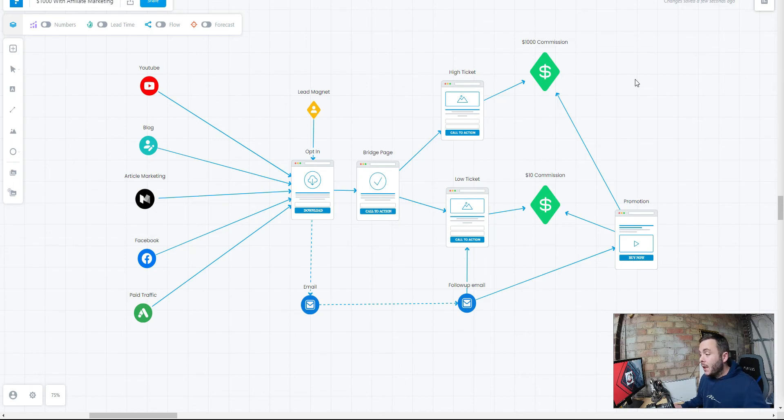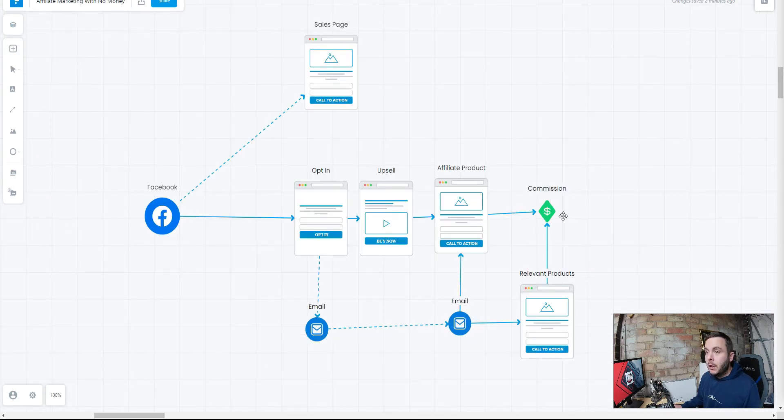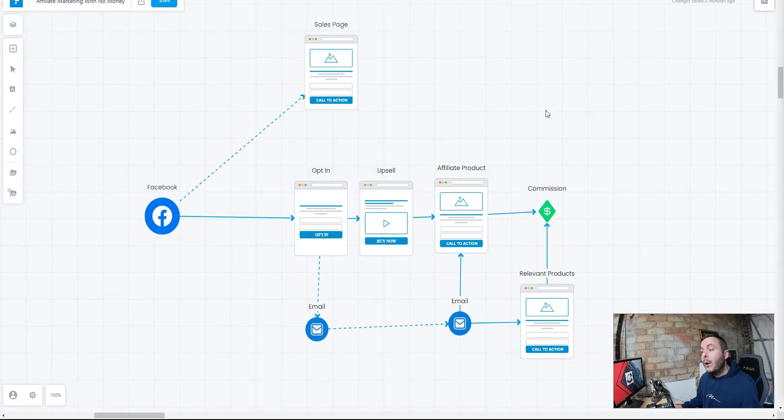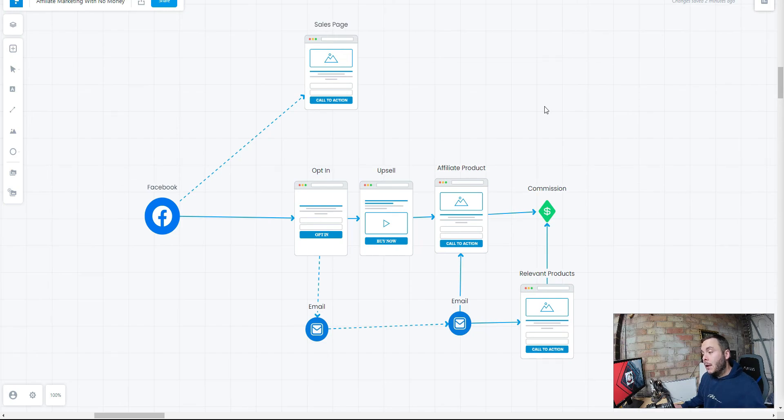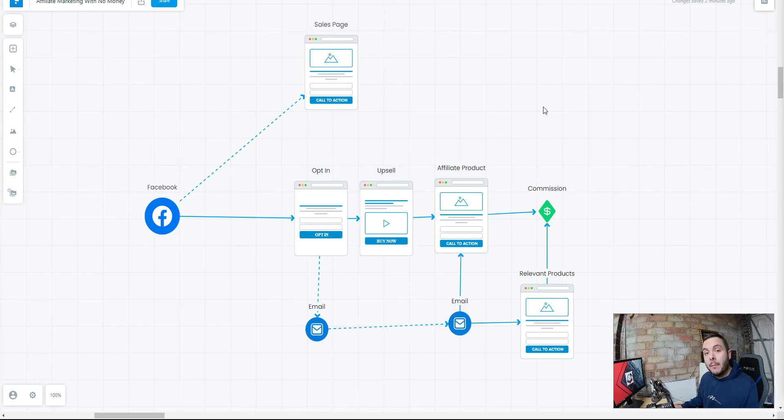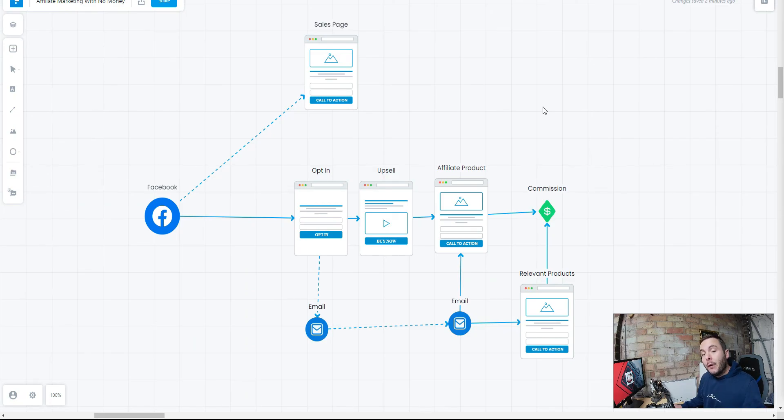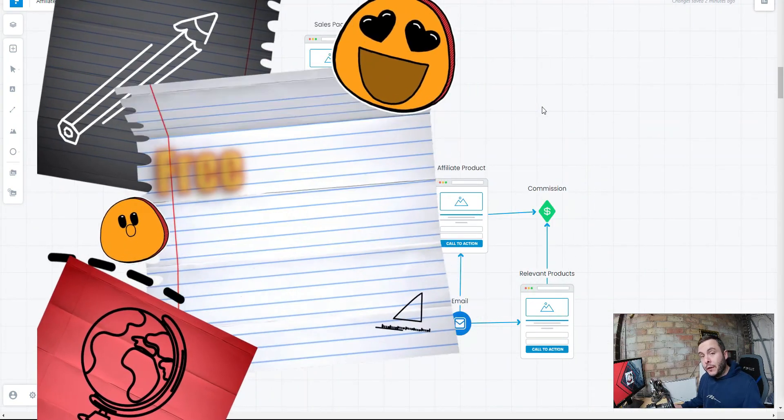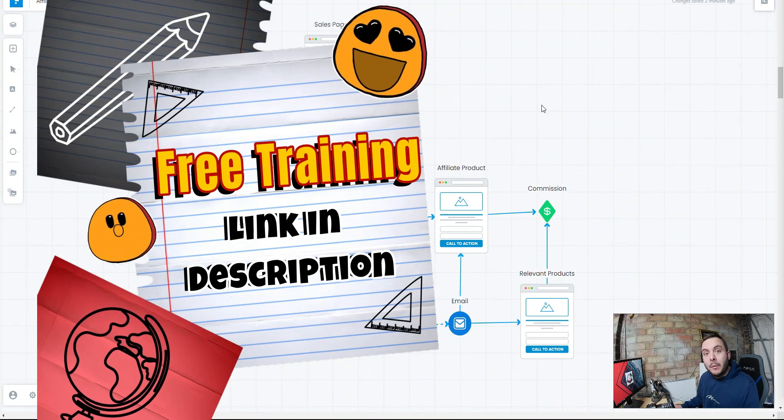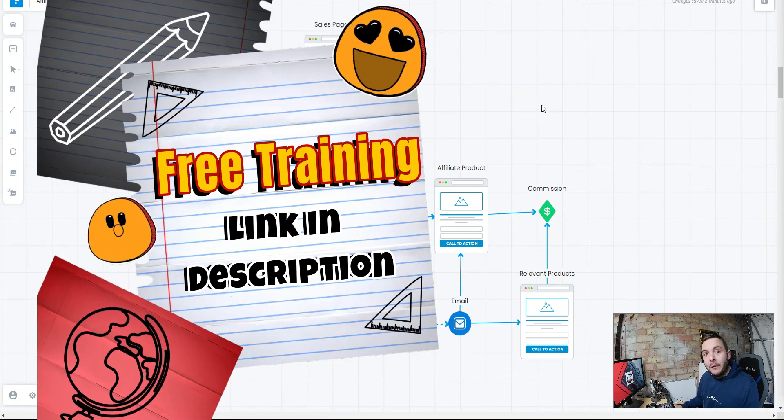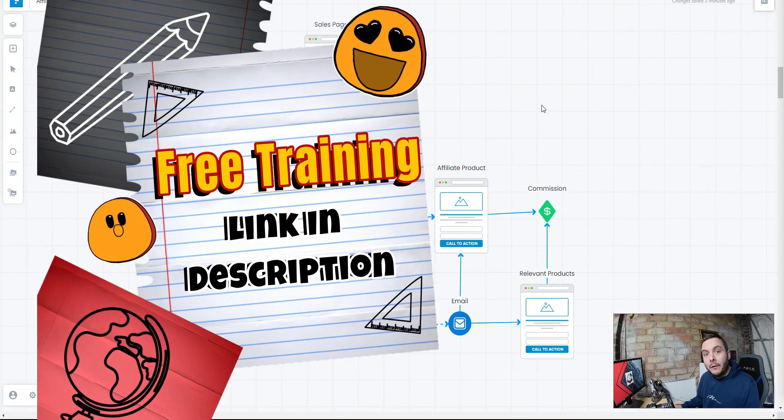So my top recommendation is use Facebook. Use Facebook to drive the traffic. Build out a very simple bridge page funnel and then choose the right affiliate product. Start building an email list. Set up your follow-up emails. Job done. You're going to start making money very quickly. And don't forget, if you want to learn all of this in more detail, hit the link below. Go and check out the free training.